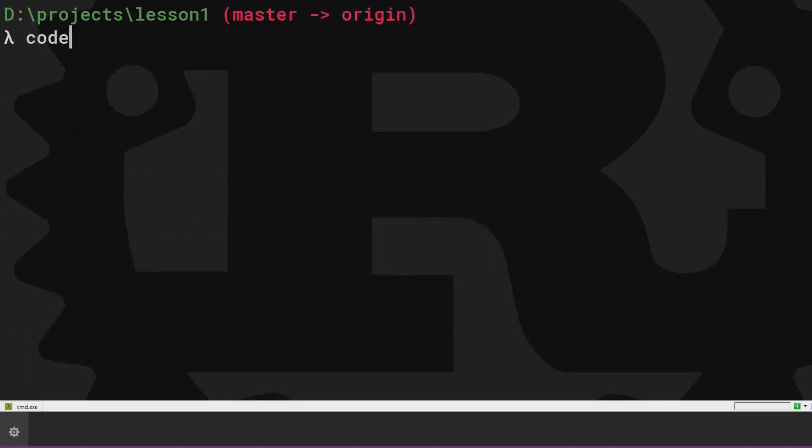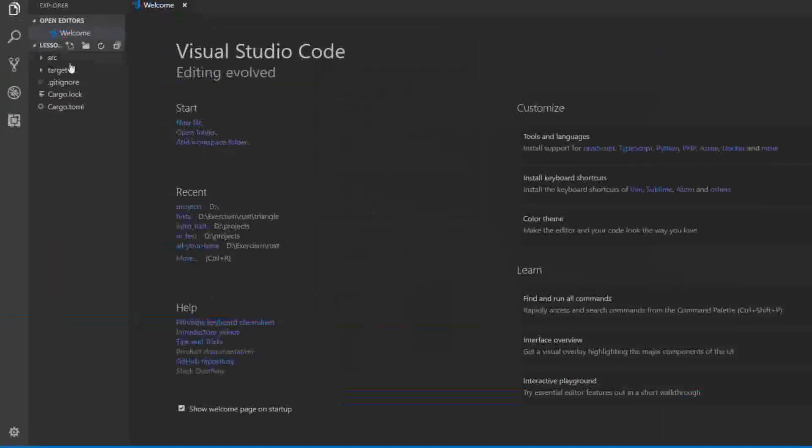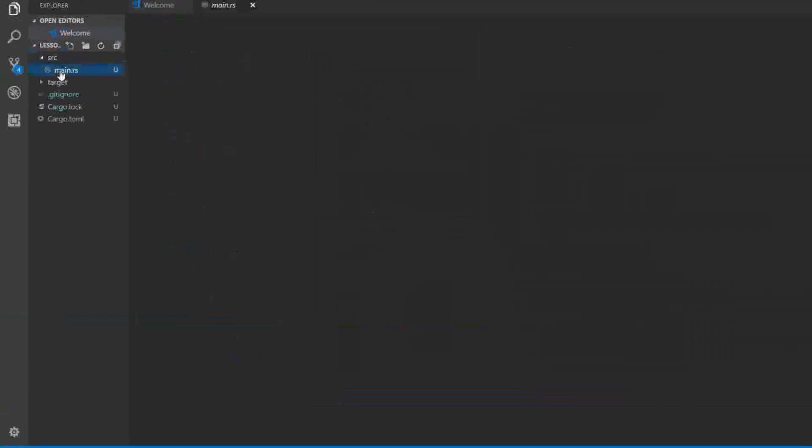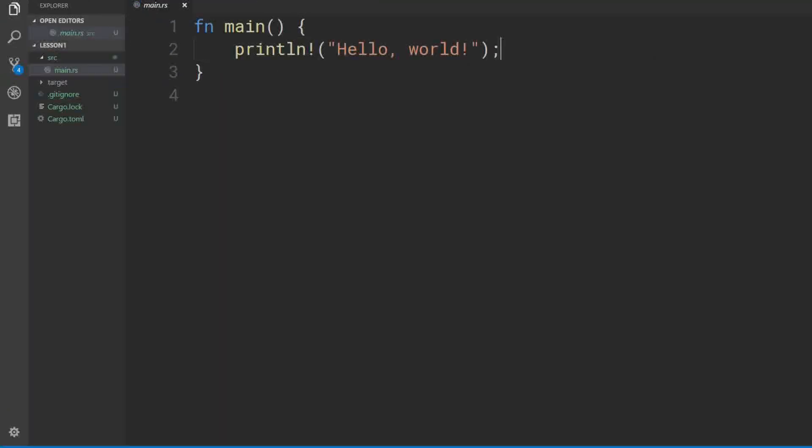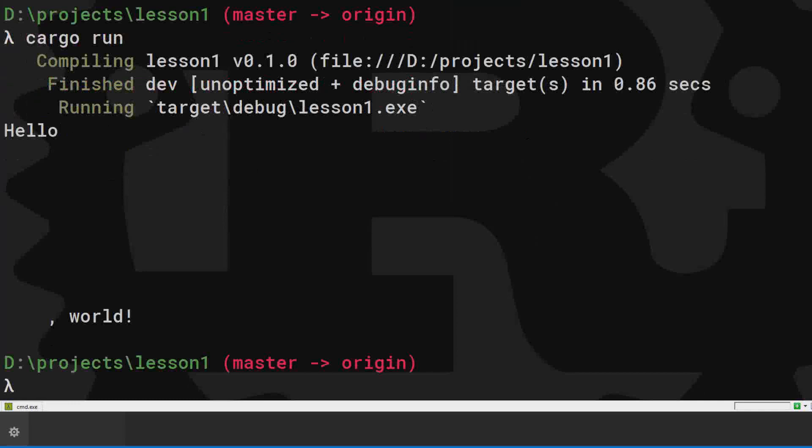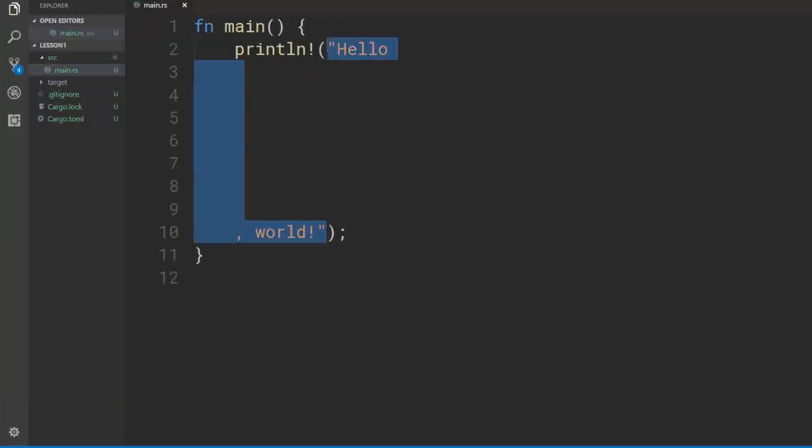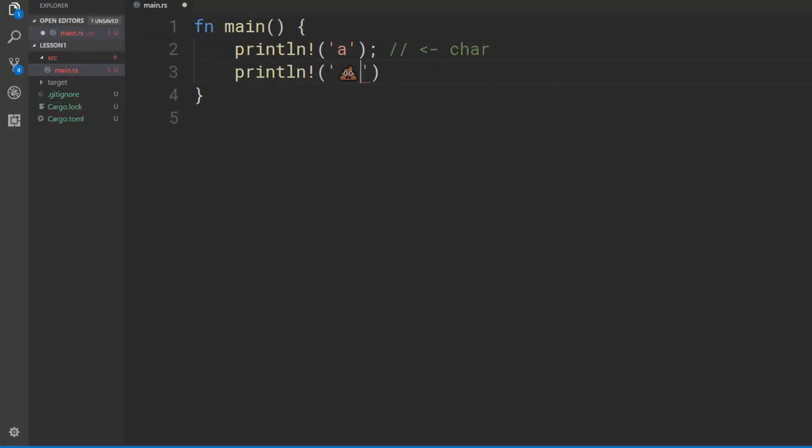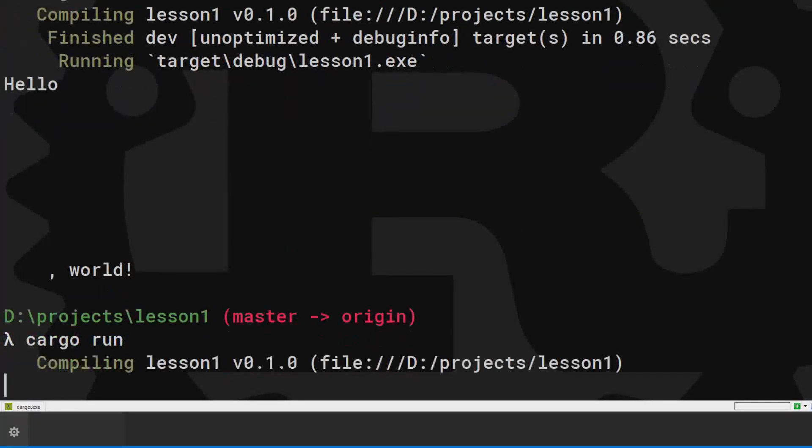Let's explore this print line macro in the main function. Hello World is a string literal because it's surrounded by double quotes. Strings can also be multiline. We can also print a char or character. Just use a single quote.